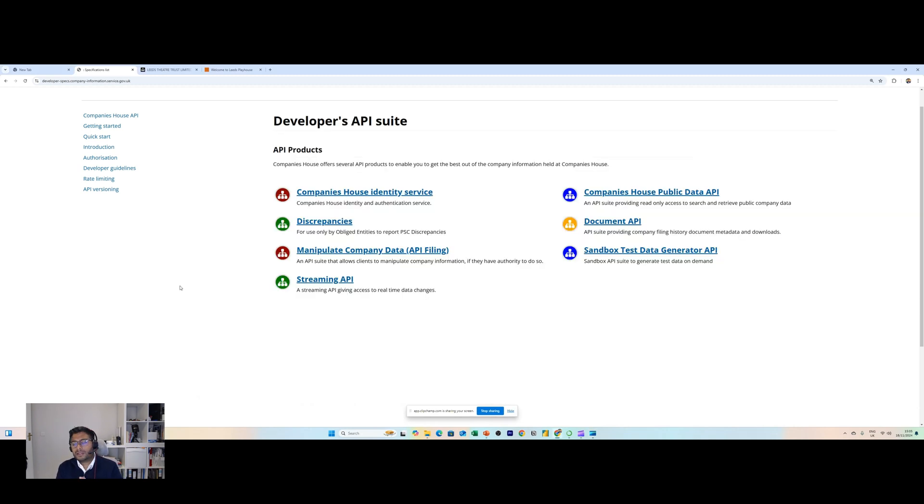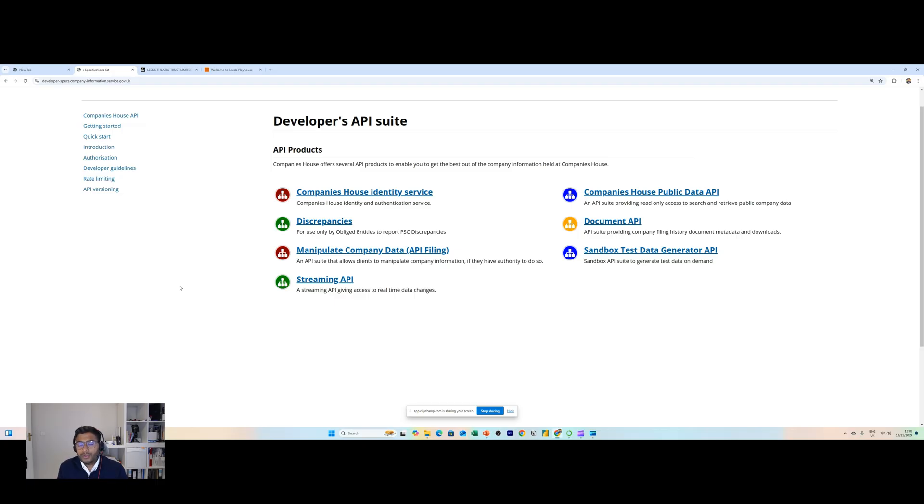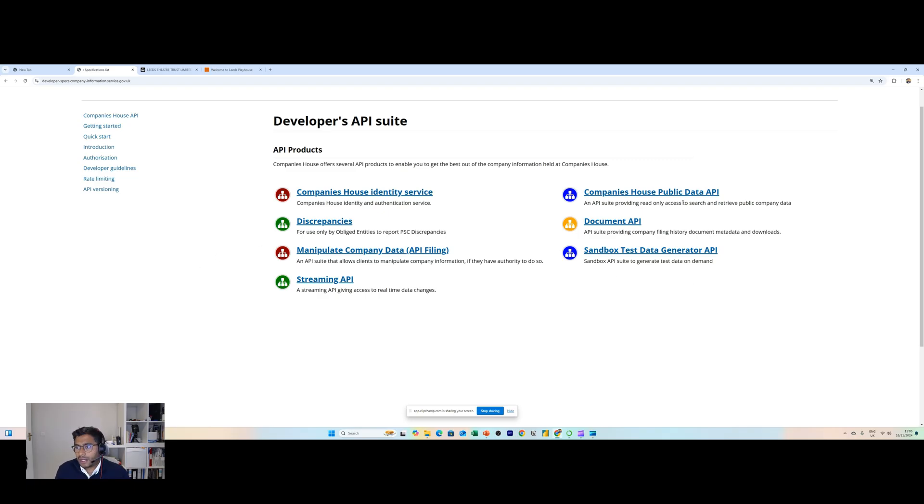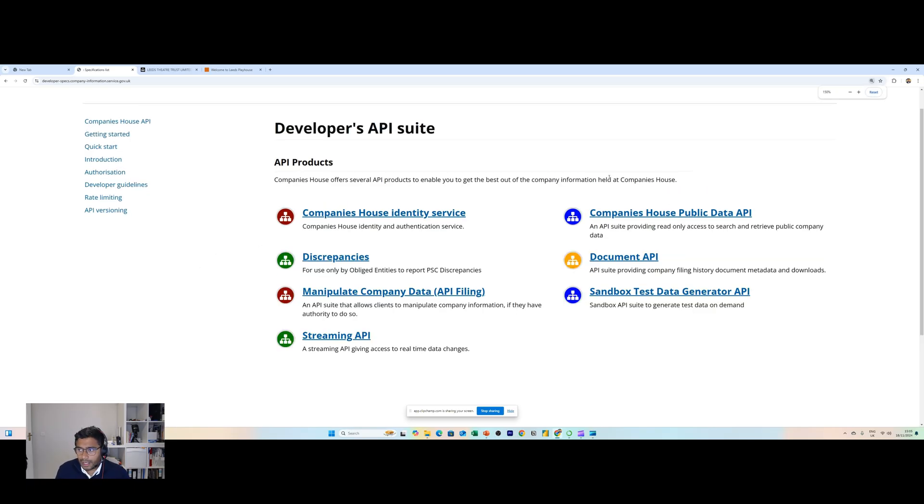Welcome back guys, it's been a while and I wanted to produce another video, this time going back to an earlier topic on Companies House. You might remember last time we looked at the Companies House API.